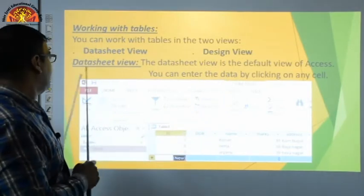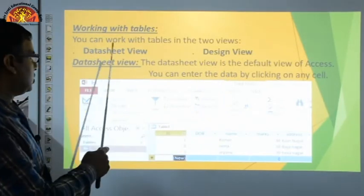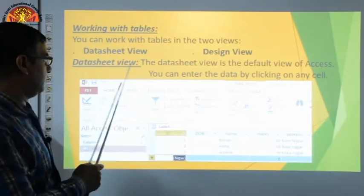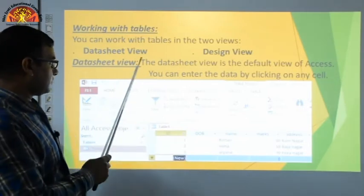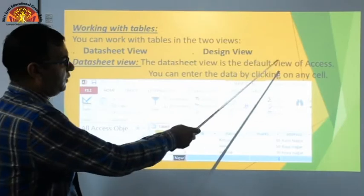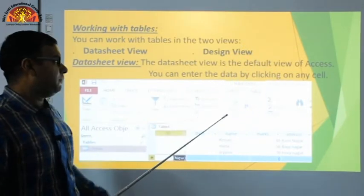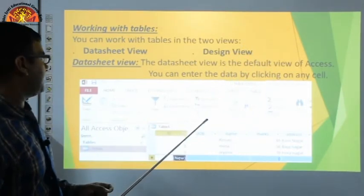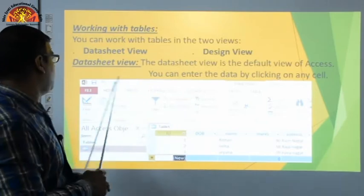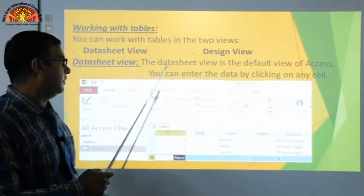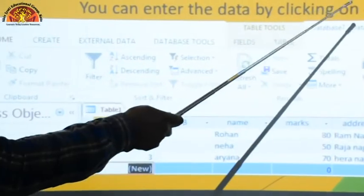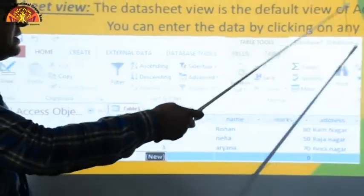Datasheet View is the default view of MS Access. When you open MS Access, your table opens in Datasheet View. You can enter data by clicking on any cell.